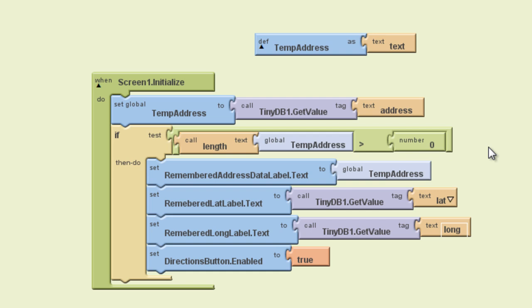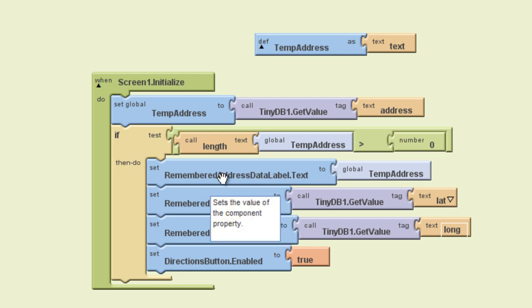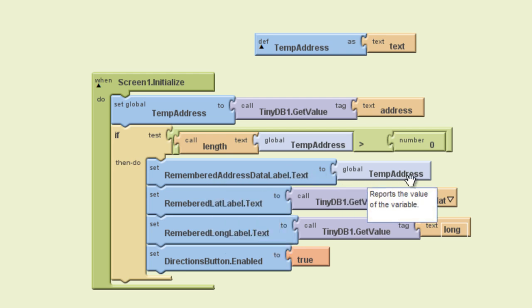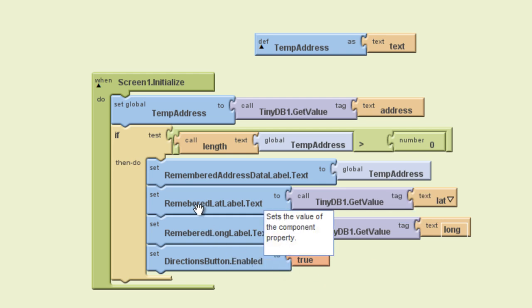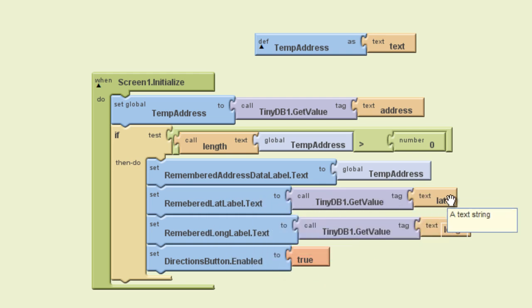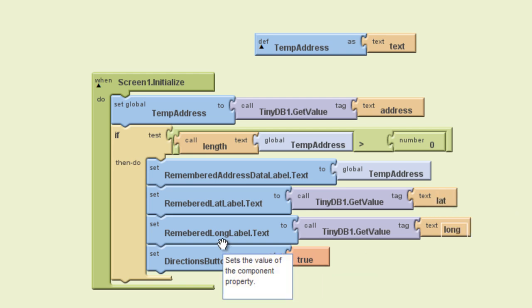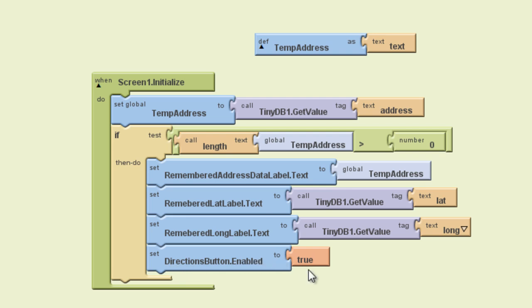And then what we're doing down here in the then do area is simply telling the app what we want to display. So if there is indeed a value that was stored, we want the remembered address dot text label to show that temporary address. We want the latitude label to show whatever the value is for the latitude, similarly with the longitude. And then lastly, we do want the directions button to be enabled because that person is pulling up the app for a second time and wants to be able to click that directions button to get directions back to their car or wherever it is they started.